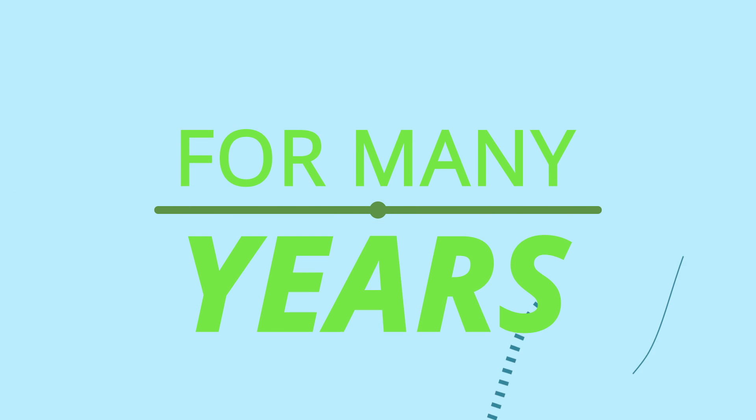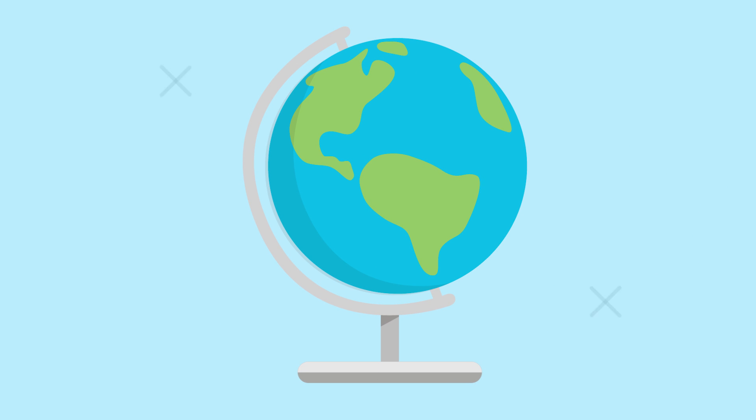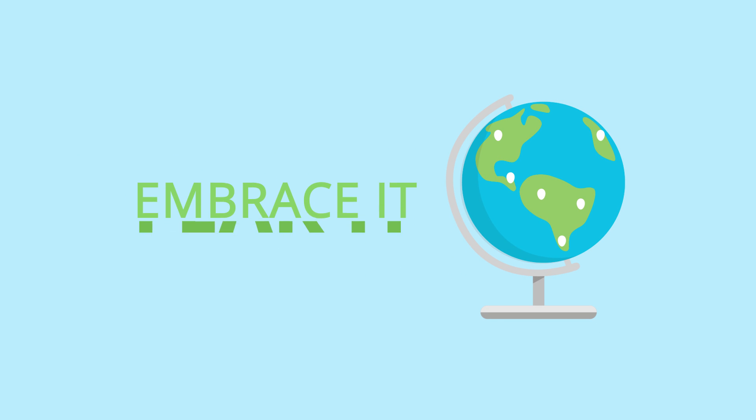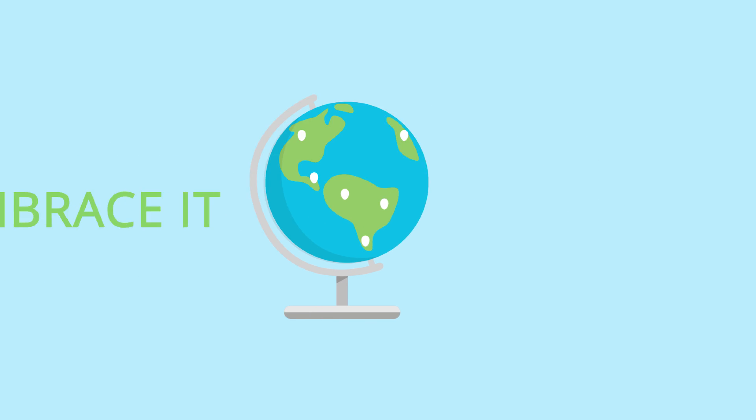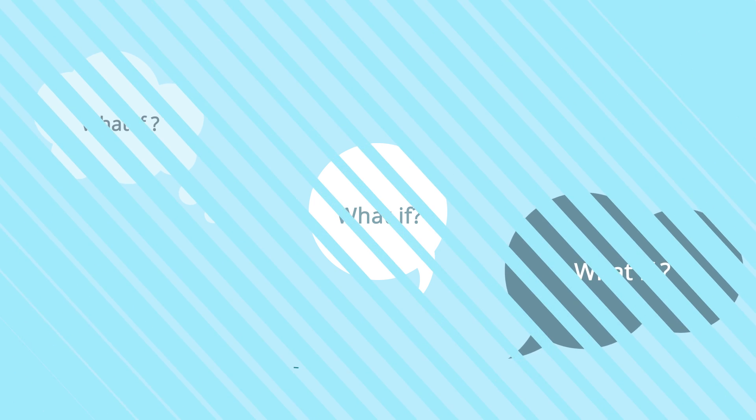For many years, Nikola Danylov has been interviewing the future and motivating people all over the world to embrace rather than fear it. What if you start asking what if before it's too late?